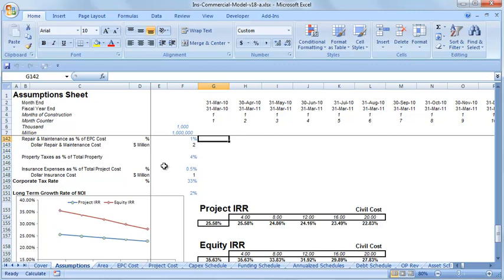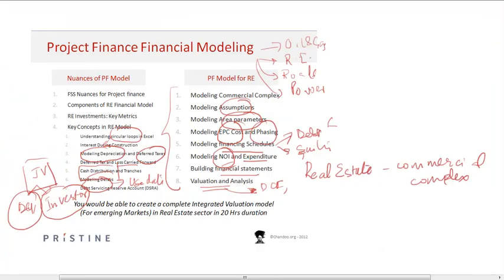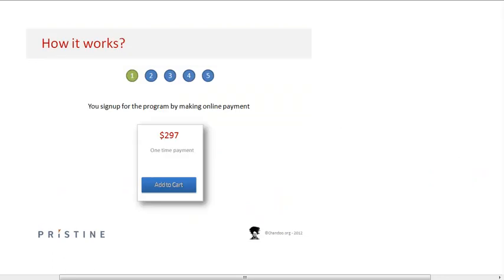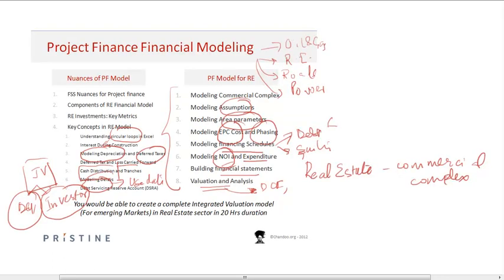Going forward from the 15th of May, we are also introducing cash flow modeling within the project finance modeling school. If you are registered for the financial modeling school, you'll also get access to the module on modeling cash flow for listed companies using the indirect method.